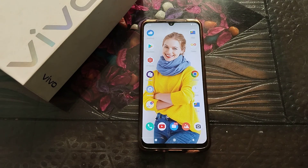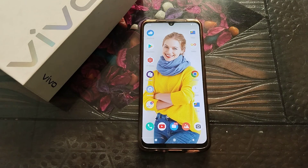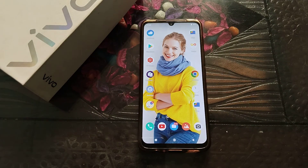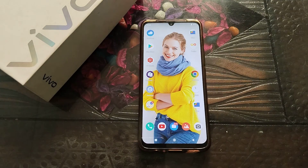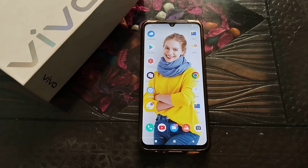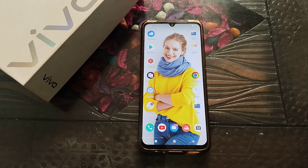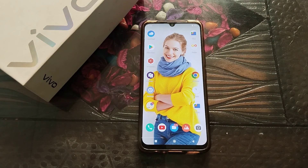Because we want to set a new wallpaper in Vivo phone, you can set it easily. In this video, you are going to watch how to set wallpaper in Vivo phone.